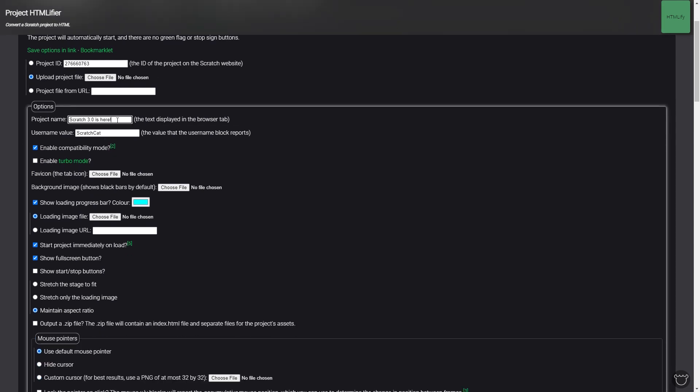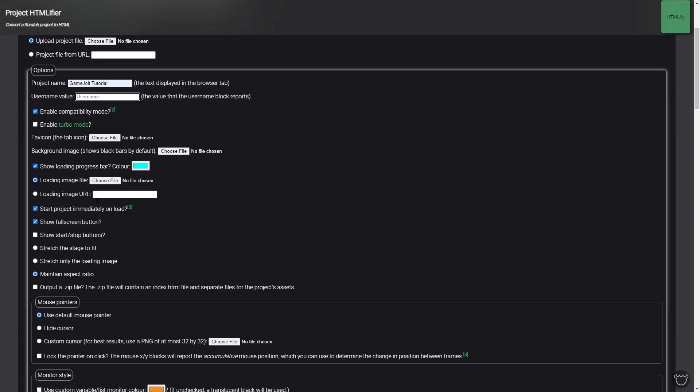Then you want to title it whatever you want. For example, I'm just going to say GameJoltTutorial for mine because that's what it is. Username value you probably just want to leave blank unless your game uses usernames. For Favicon that's going to be the tab icon for your game so probably put the icon of your game in that. Background image doesn't matter.